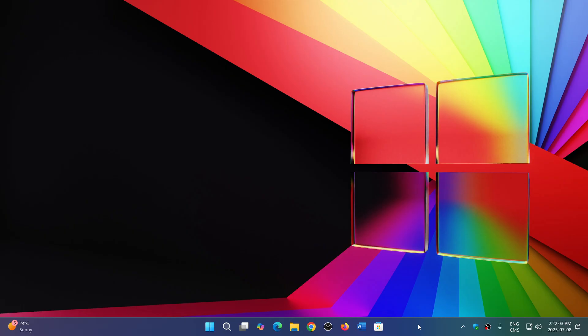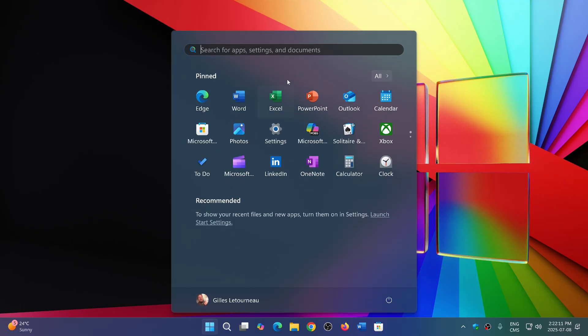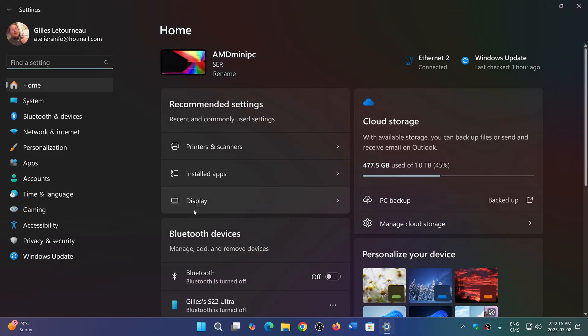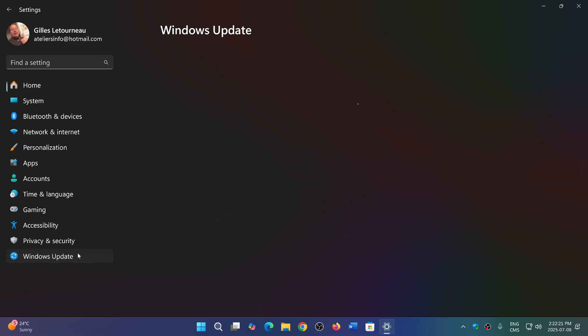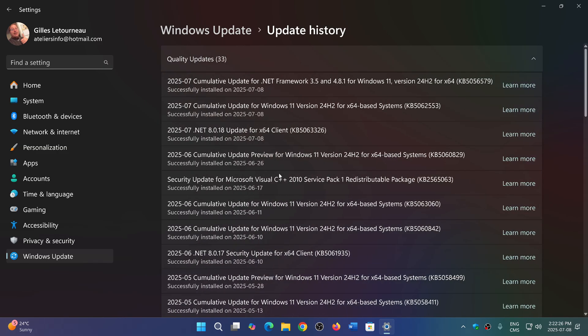That includes 53 elevation of privilege vulnerabilities, eight security feature bypass vulnerabilities, 41 remote code execution vulnerabilities, 18 information disclosure vulnerabilities, six denial of service vulnerabilities, and four spoofing flaws.